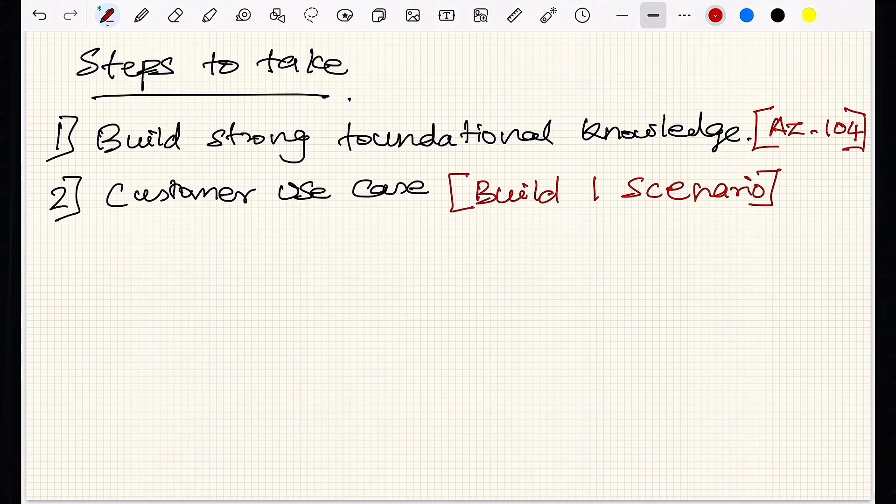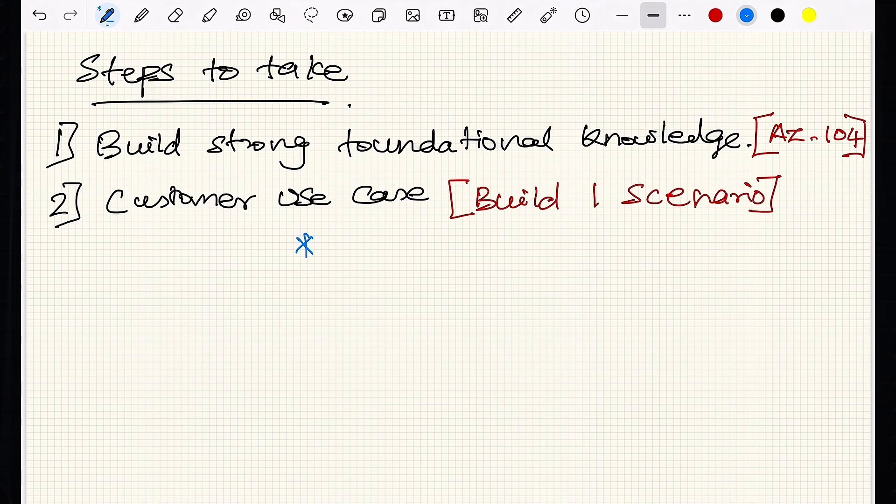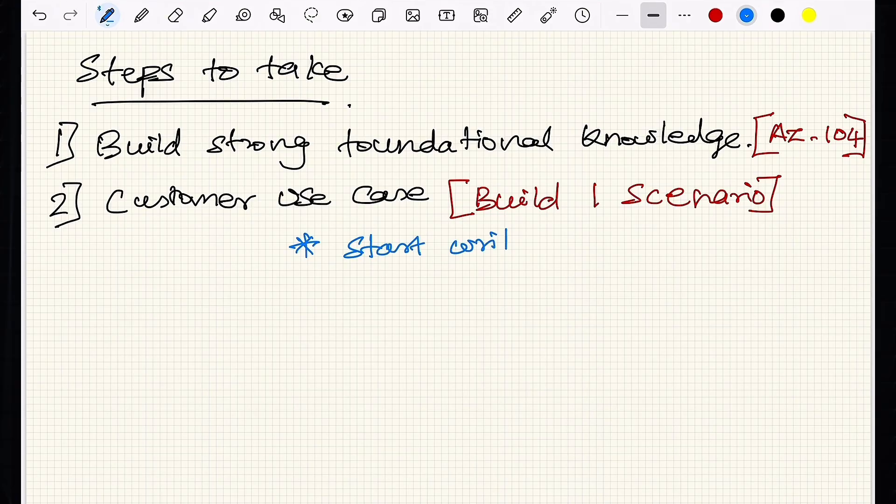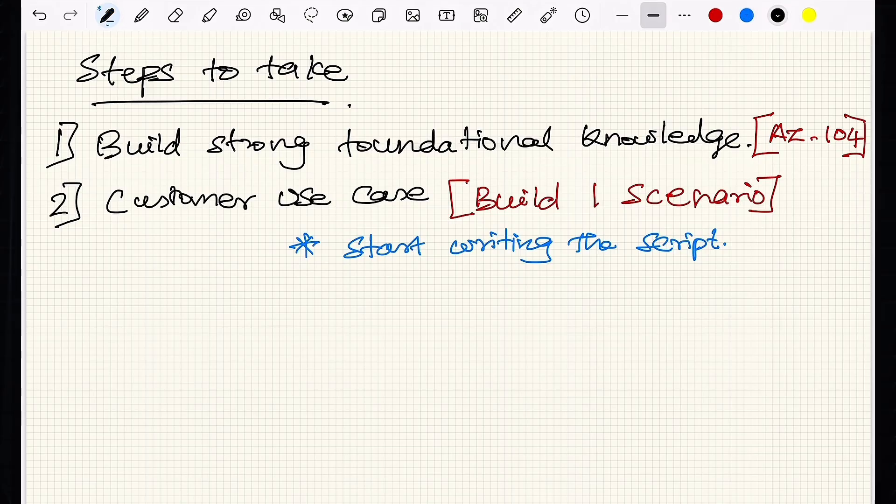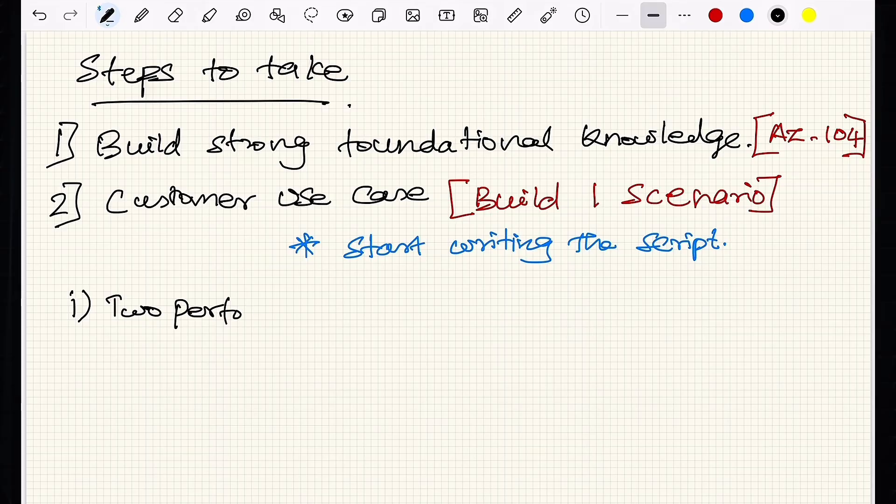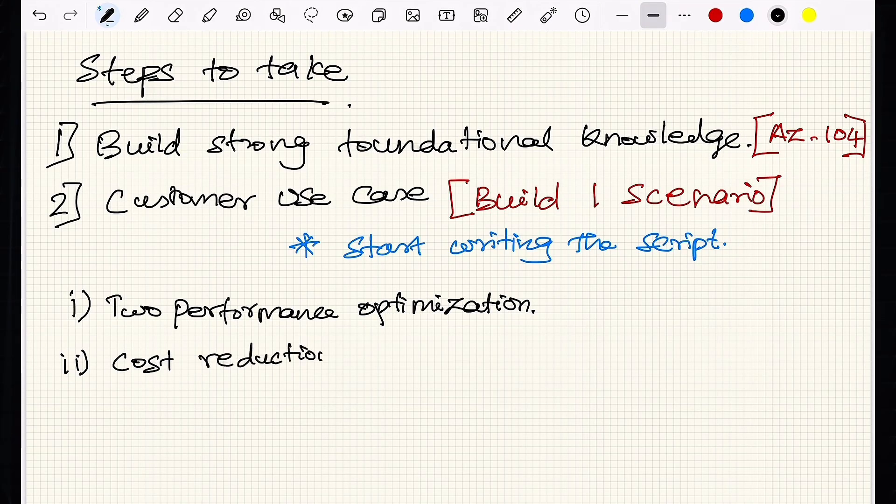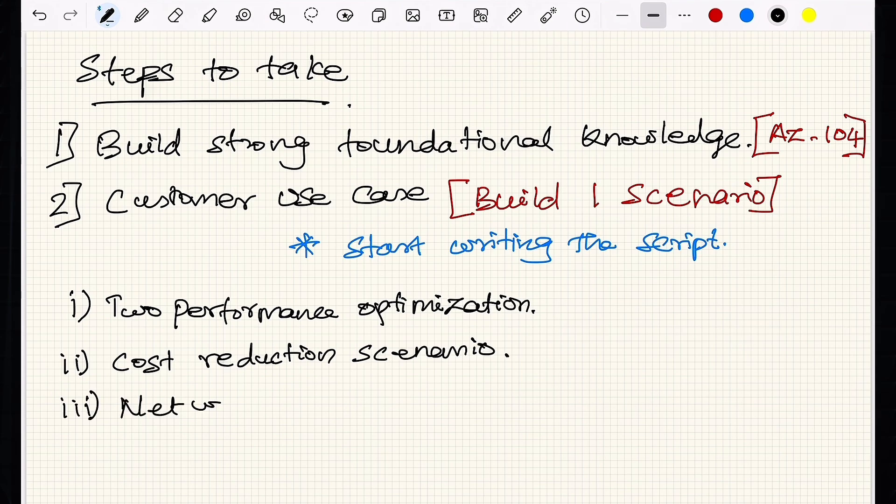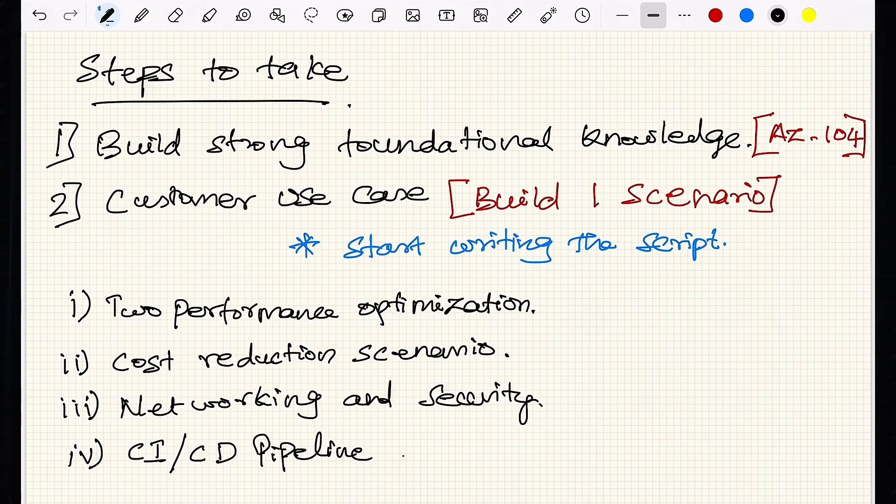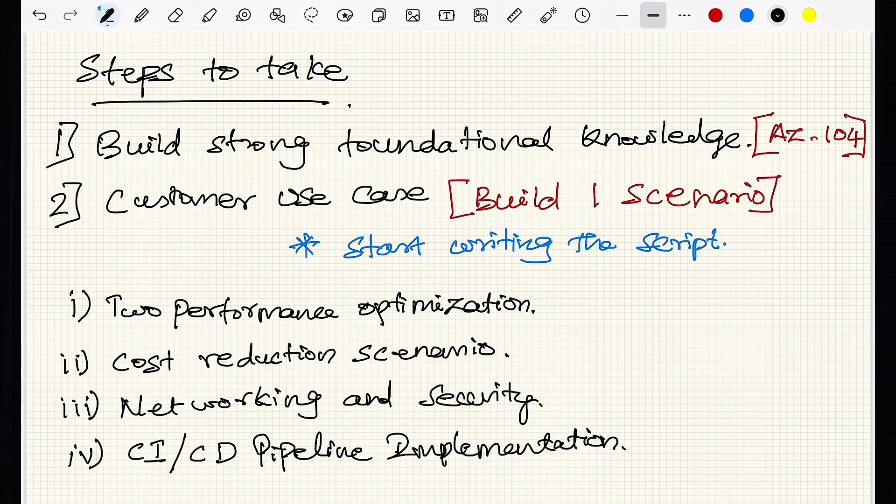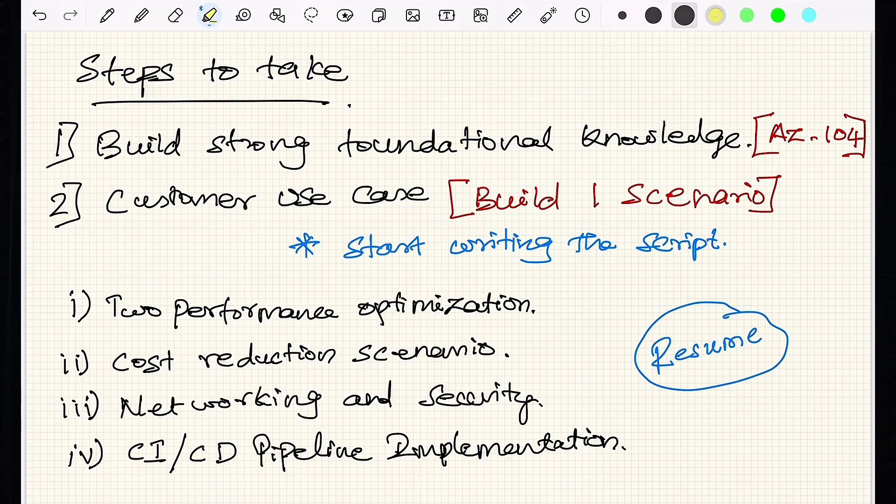One important thing that I would recommend is, start writing the project scenario that you are creating. Yes, physically write it on your paper or type it out. Make sure your project use case covers these important topics. Two performance optimization techniques using Azure Databricks. A scenario where you reduced cost significantly. Networking and security measures you implemented in your project. Your CI/CD implementation using Azure DevOps. Treat this like your go-to use case. Update it regularly as you learn new things. Include it in your resume to showcase a well-rounded project that highlights both technical and strategic thinking.